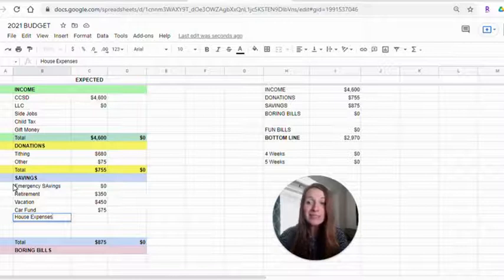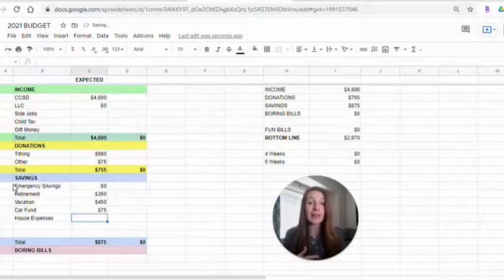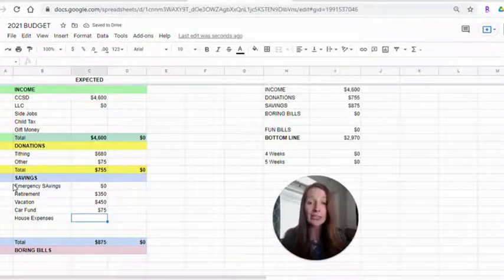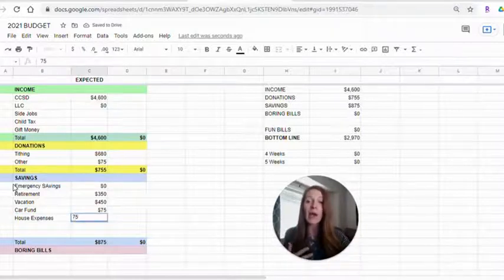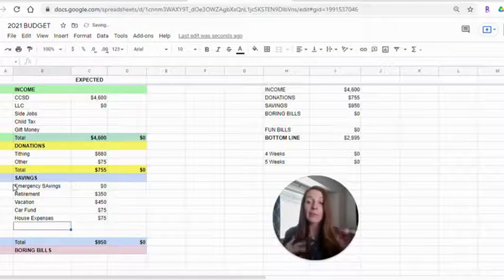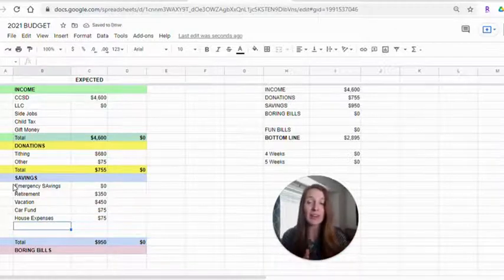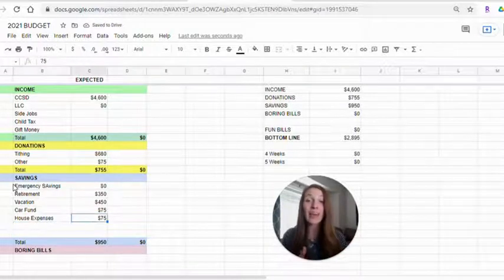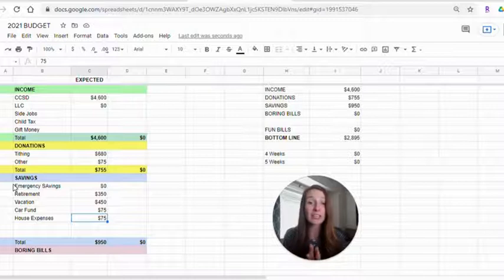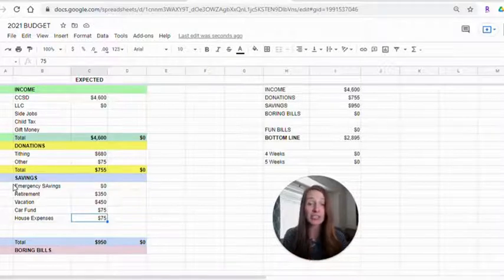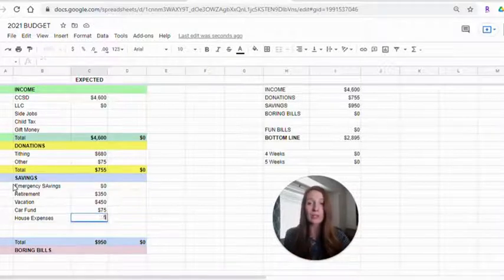House expenses. Especially having a much larger house now, these add up. We normally would just do $75 a month, but we have some major things we want to do in the next year or two. So we are actually putting a lot more towards that.